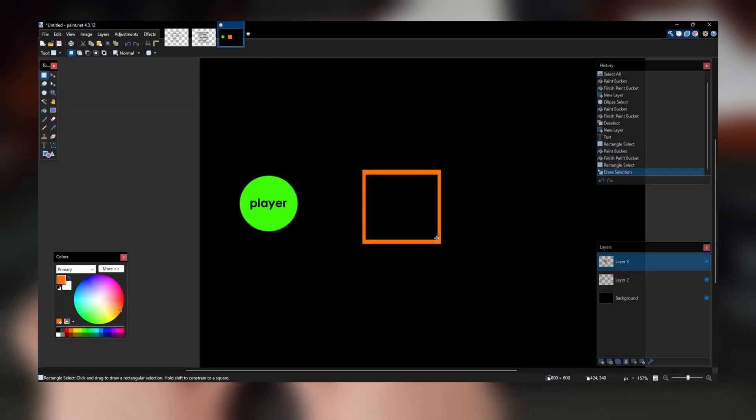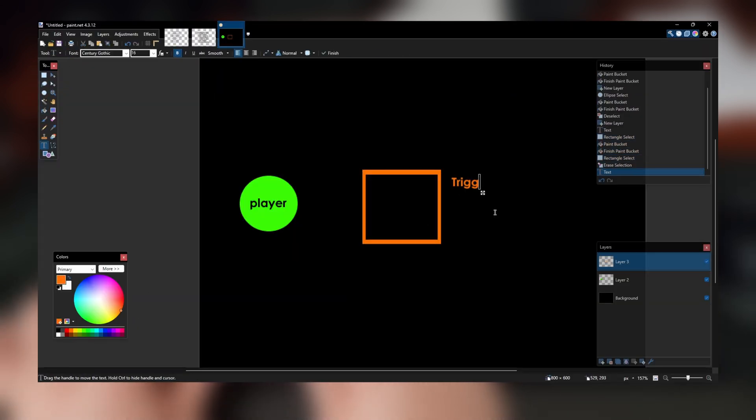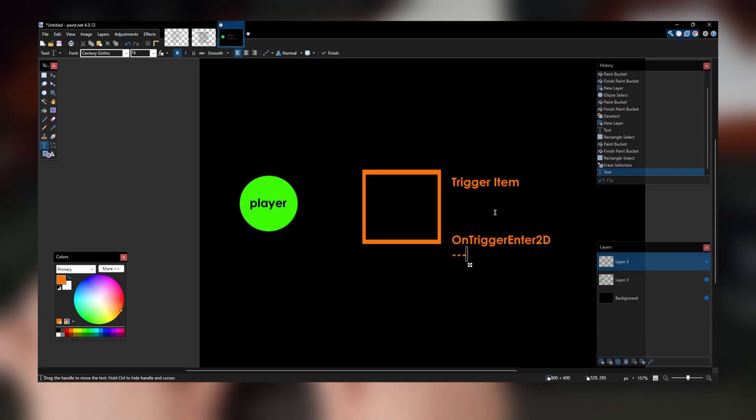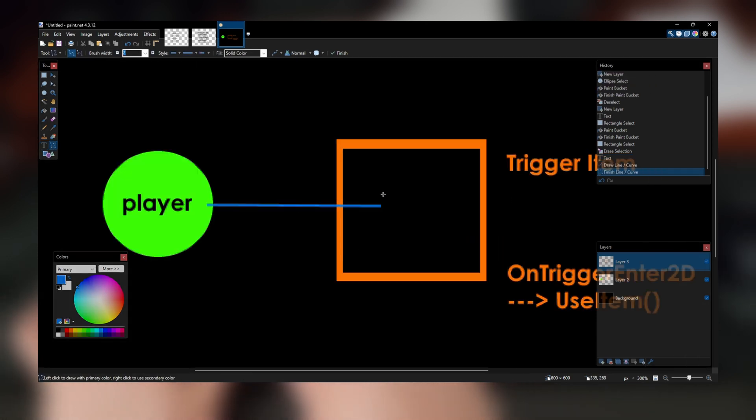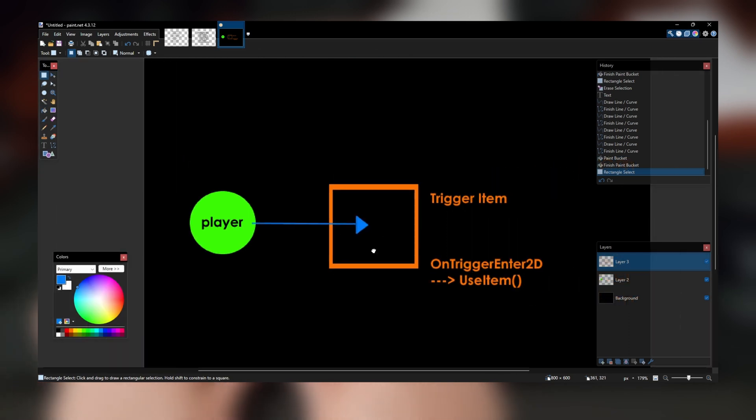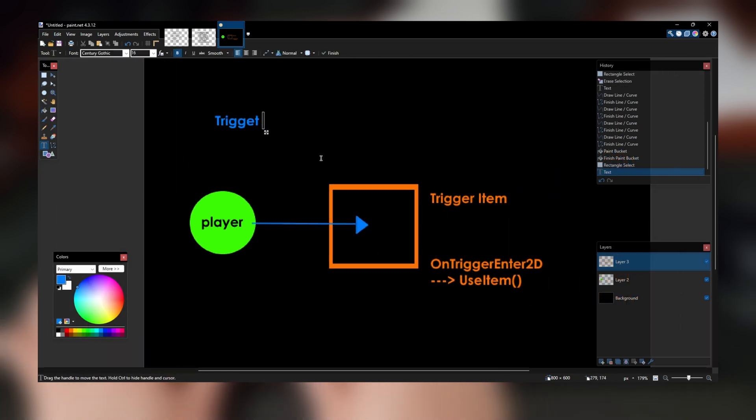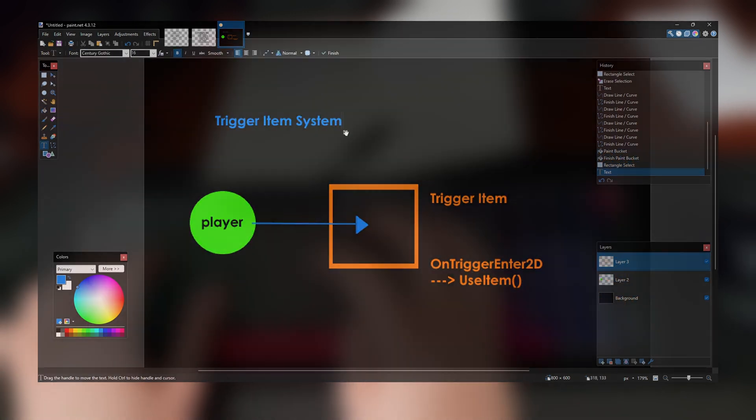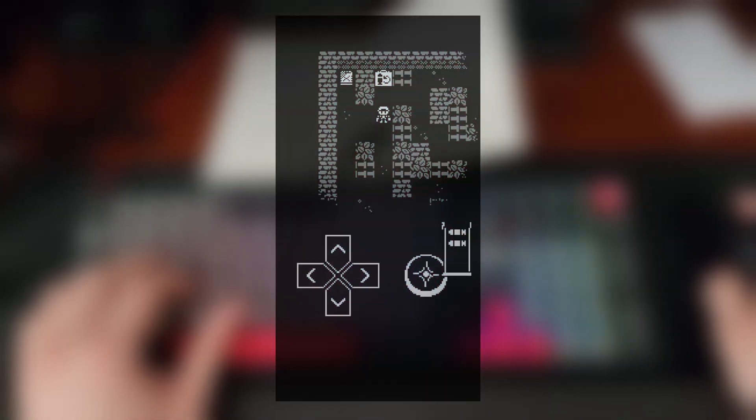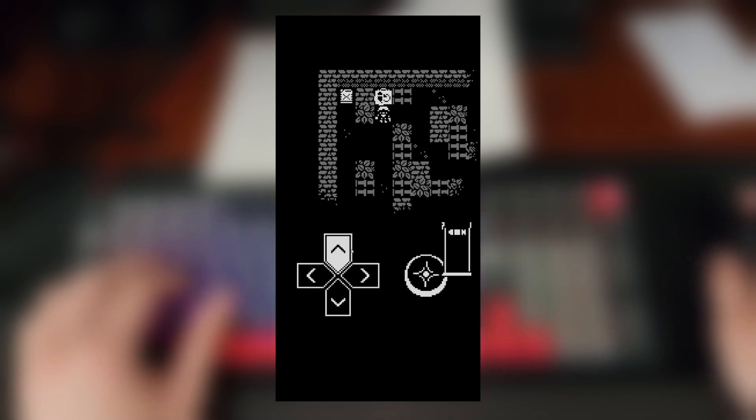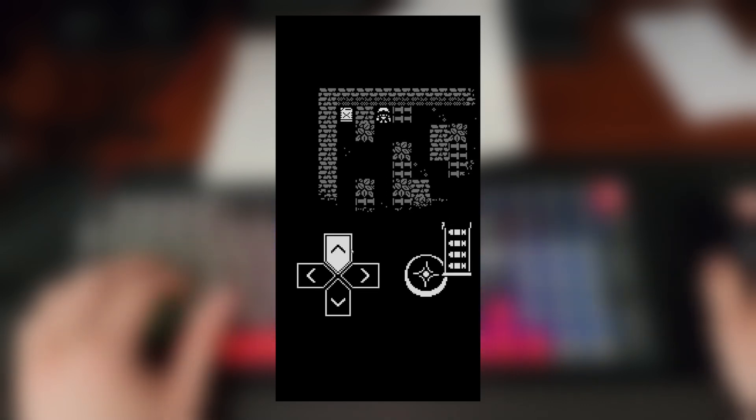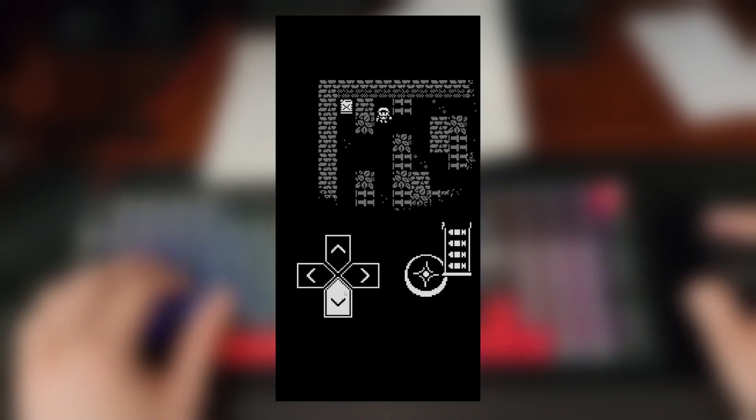This item is a subclass of something called the trigger item. A trigger item is simply any item that gets used when the player walks into it. In this case, the player refills their ammo to the max ammo count and the UI is updated.